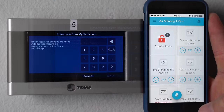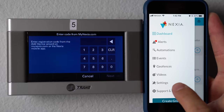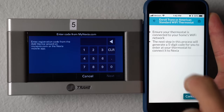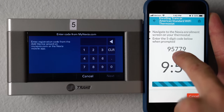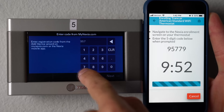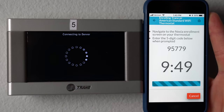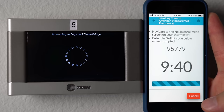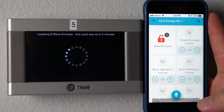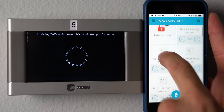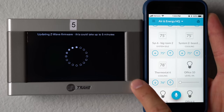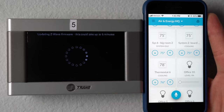From the Nexia app on your phone, you click in the upper left, scroll down, and you're going to see connect a new device. Select Trane/American Standard Wi-Fi thermostat and hit continue. It gives you the code that you type right into your thermostat, then hit next on your thermostat. It may take a little longer if it's doing a firmware update at the same time. You can see on the phone that it got successfully enrolled — thermostat six — and once the firmware updates, you'll be able to control it again.